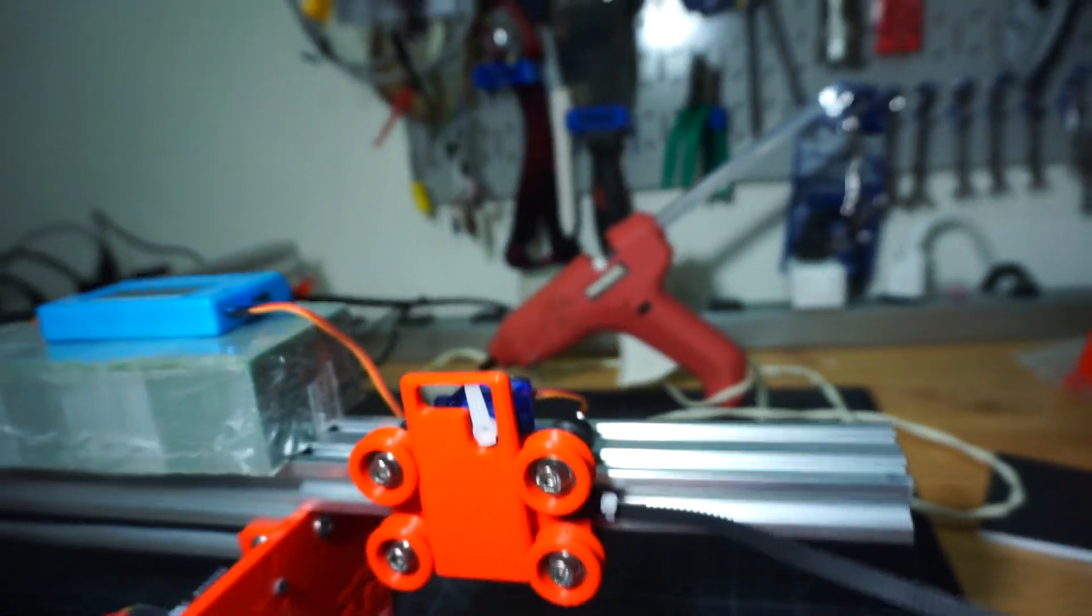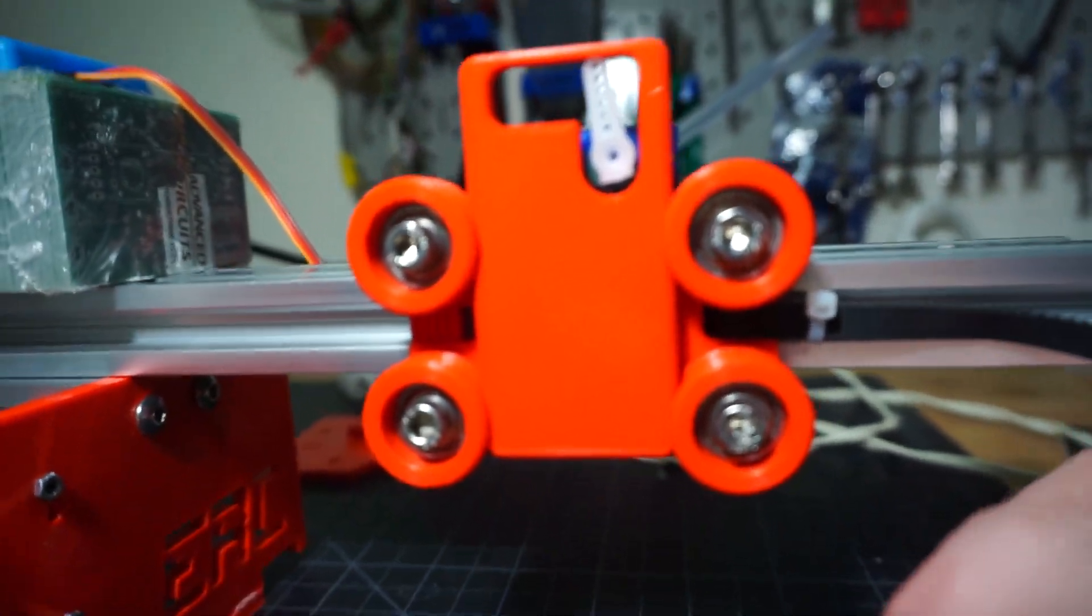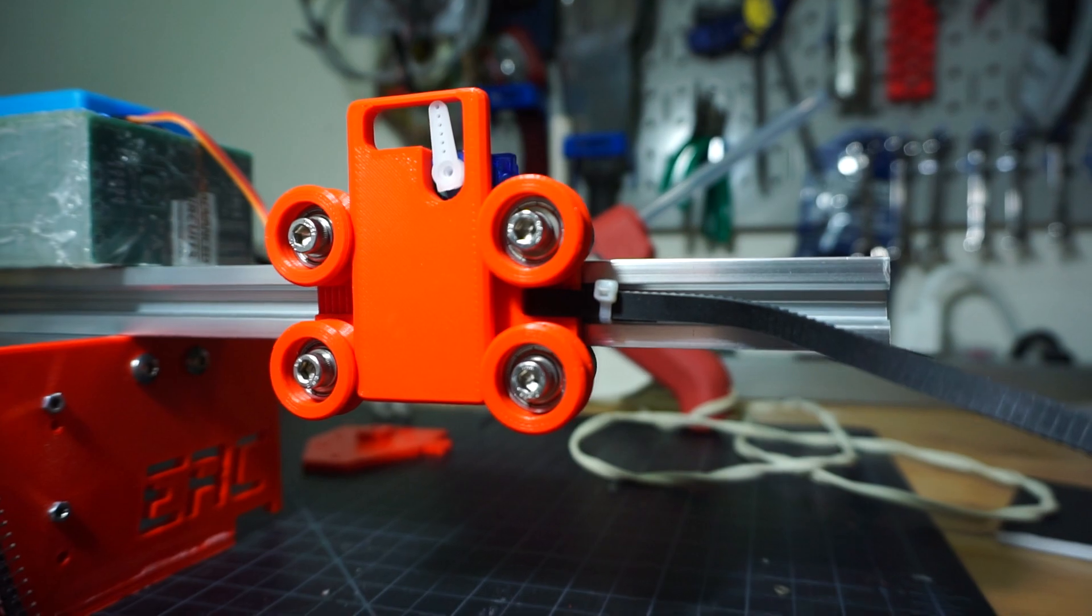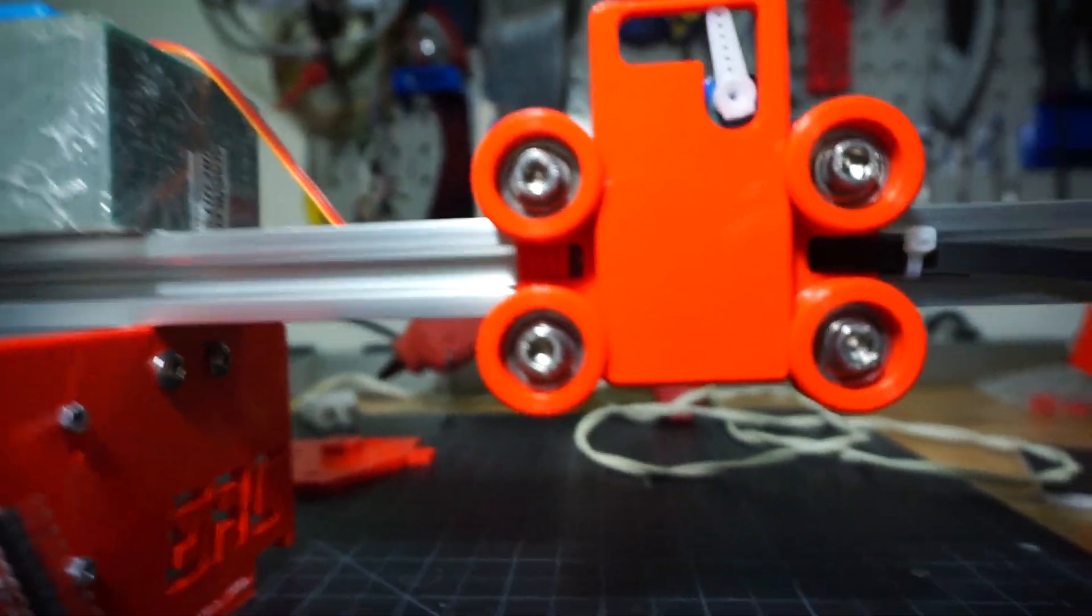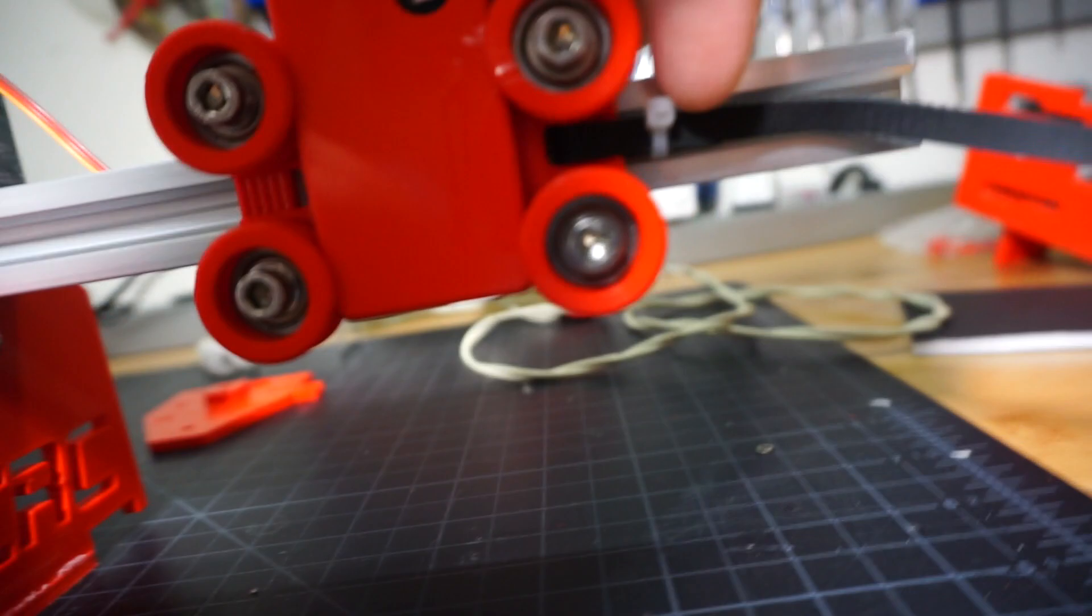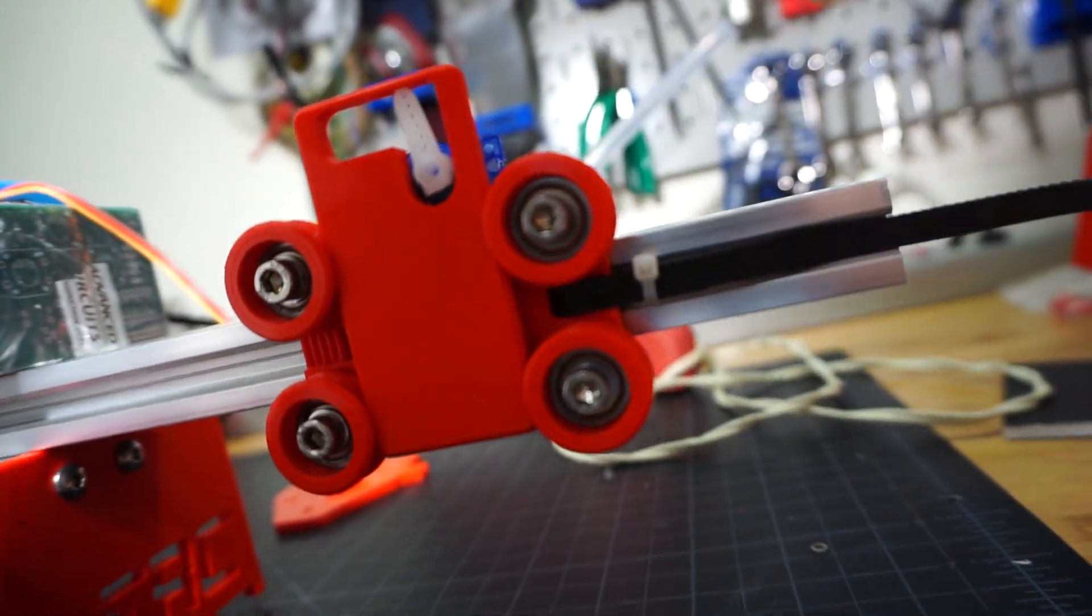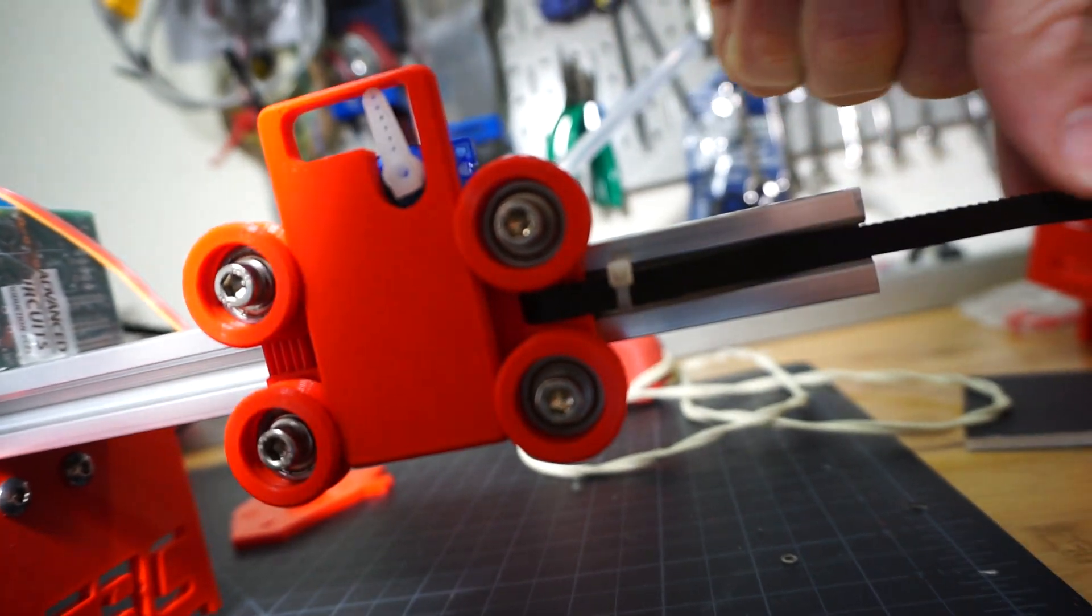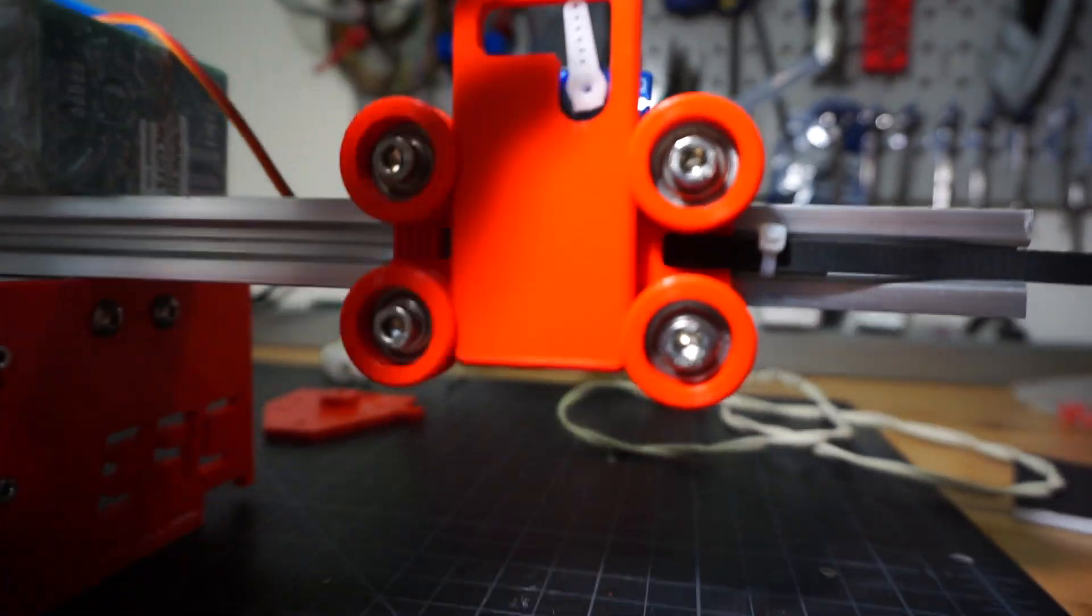And I also went with a more traditional style of attaching the belt to it which has got like a strap on it. And you use a little zip tie on the end. And then I would just normally go around the idler here. And then you can still have the idler tension adjustment attached to it.